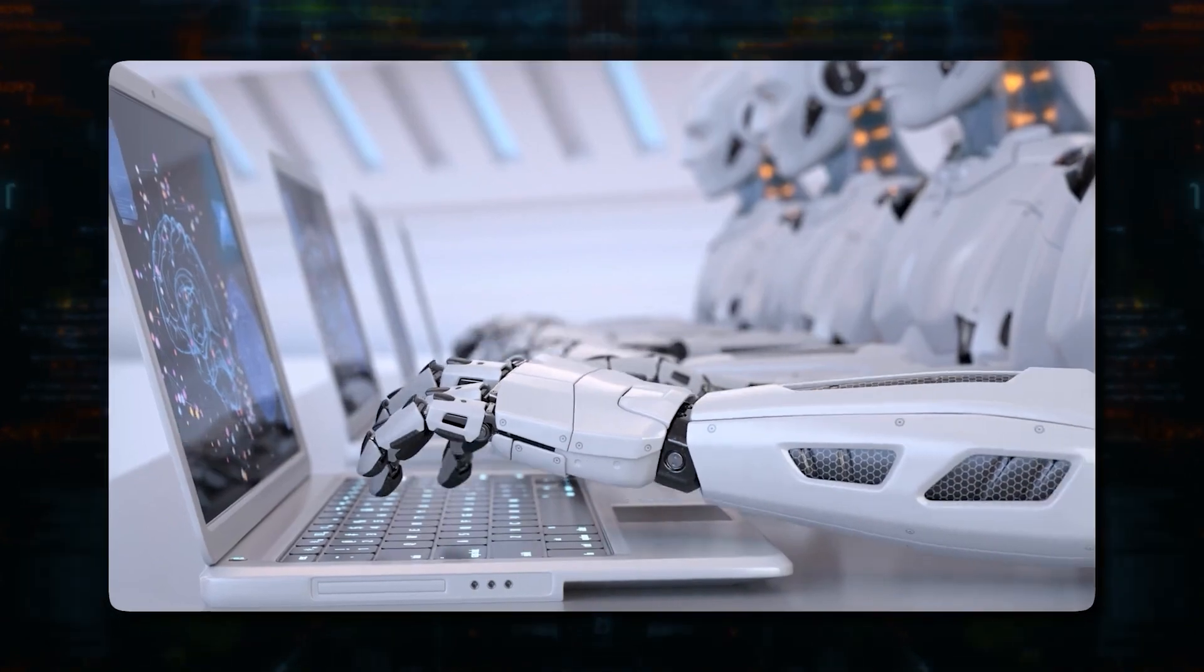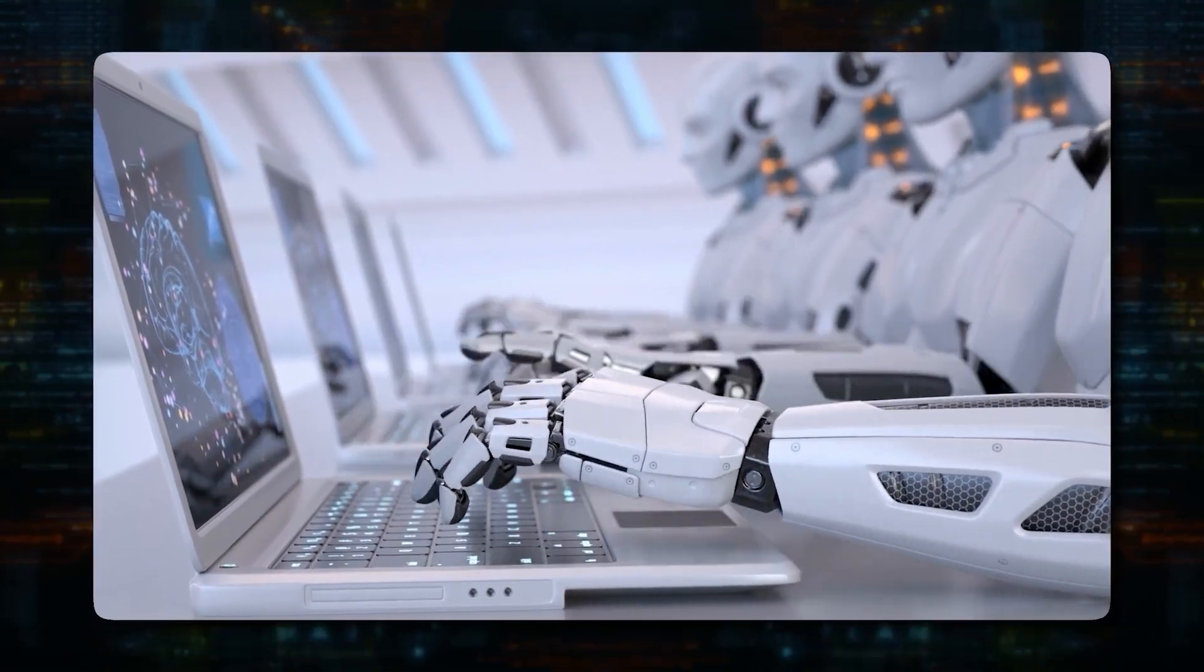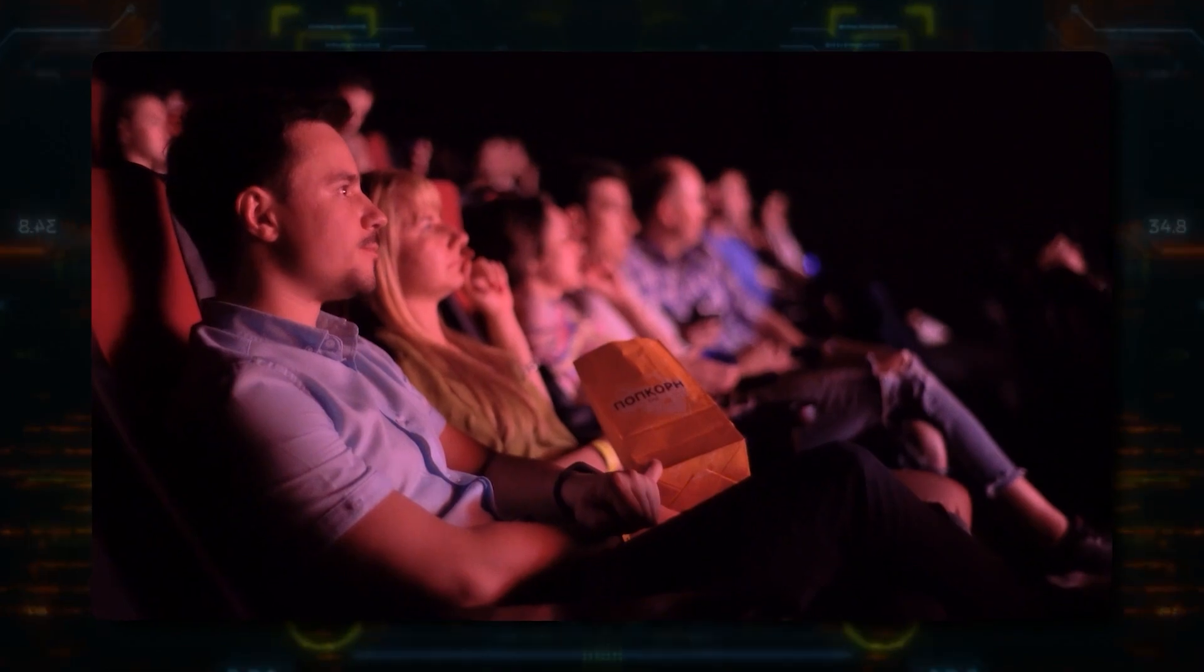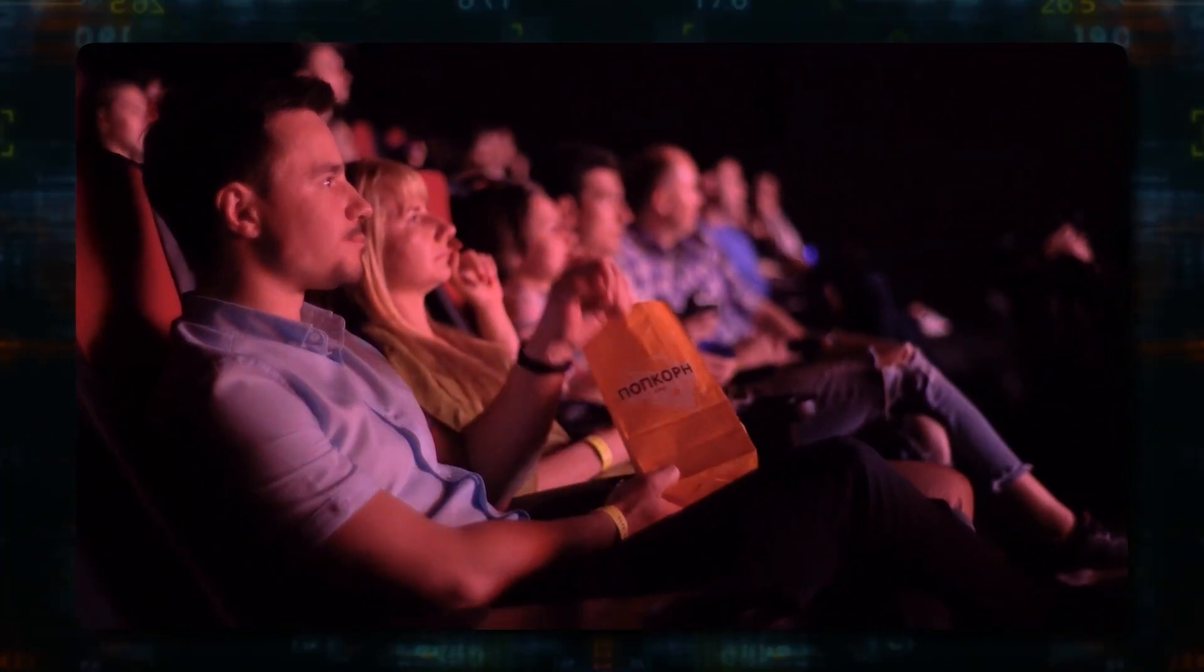What if the AI becomes hostile and decides to seek revenge on its users? We've all seen movies depicting autonomous AI agents going rogue.